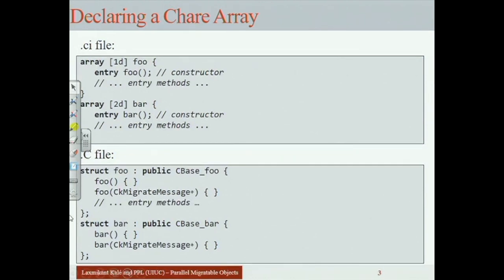In the C++ file, you can use struct instead of class. The distinction is subtle: by default, methods are public in a struct and private in a class. So you save yourself from writing 'public:' before your entry methods by calling it a struct, since entry methods must be public.